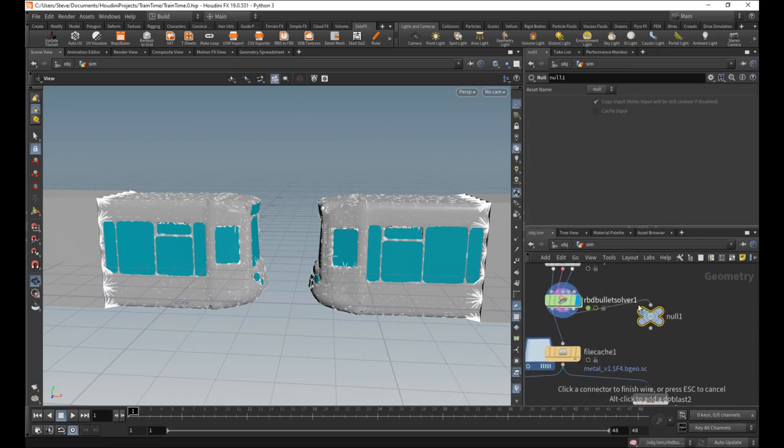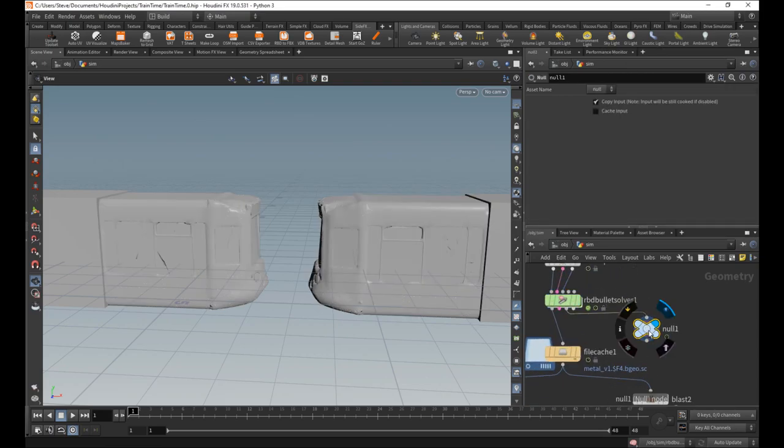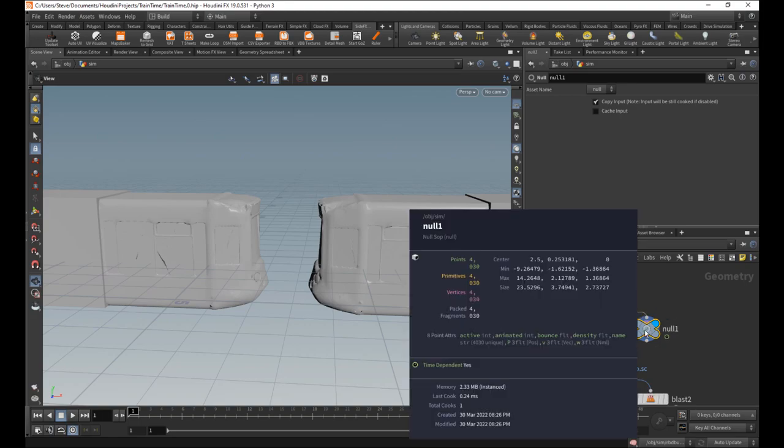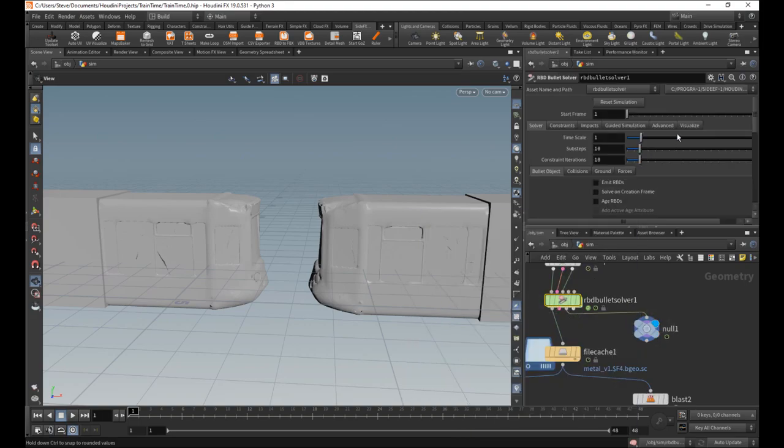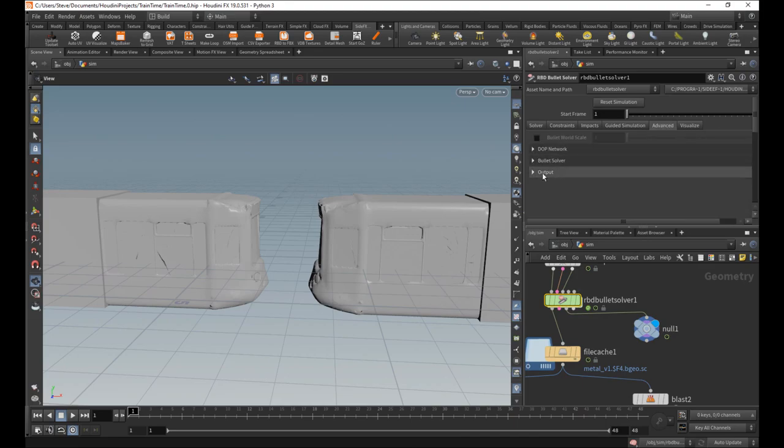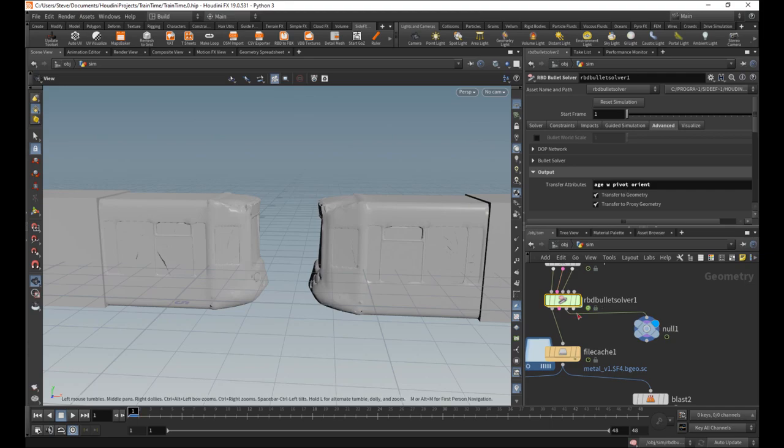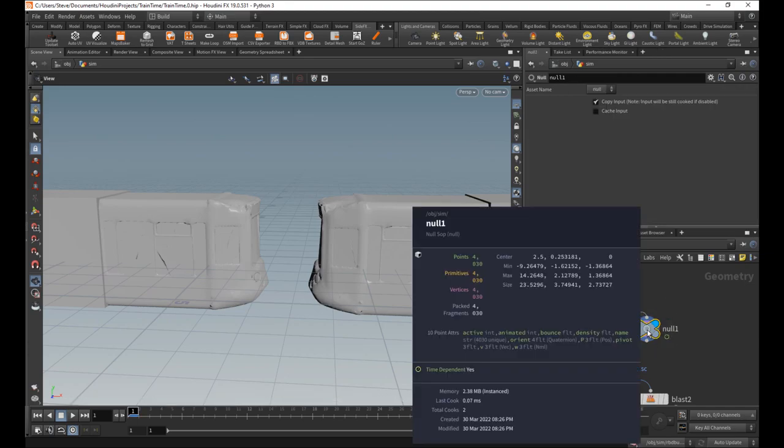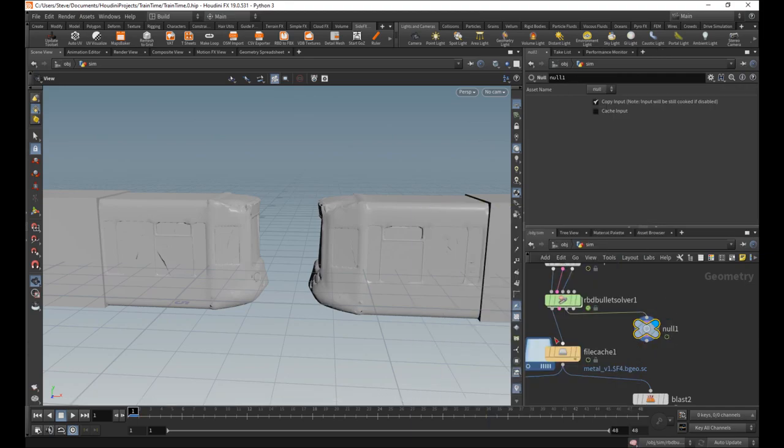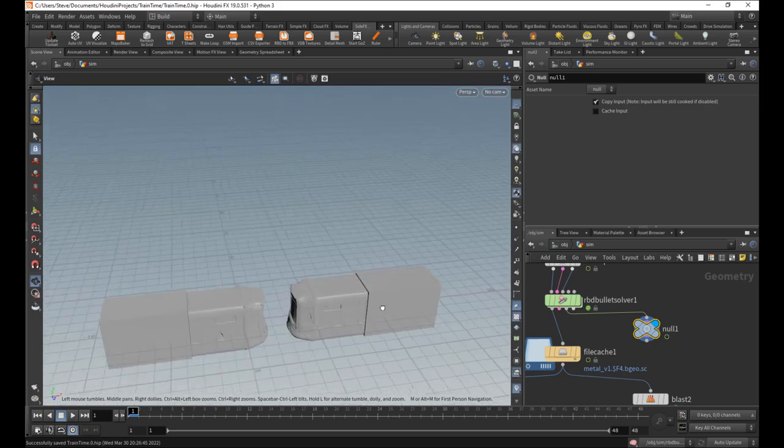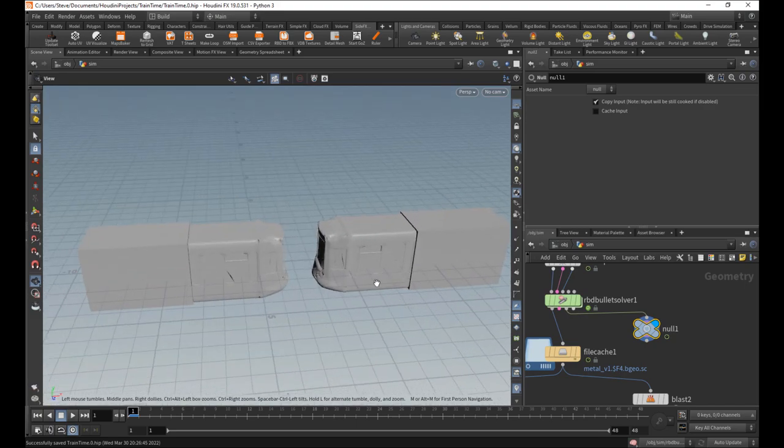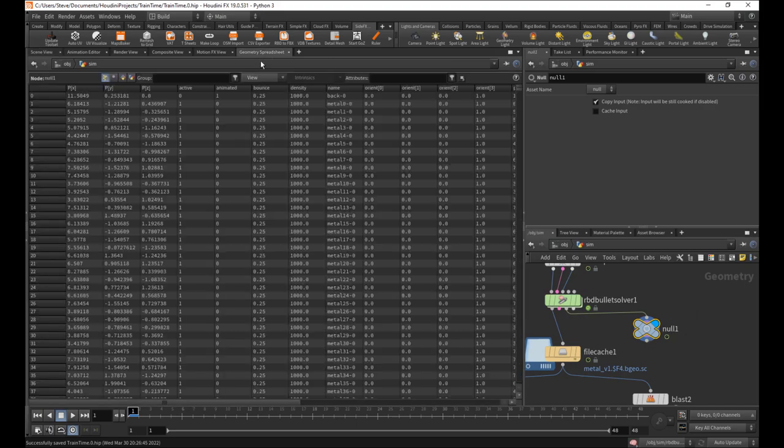You know, there is no pivot or orient. You can go here, go to advanced output, and put pivot and orient. And it will have it. The problem is, is that it's not really correct. It's mostly correct, but it's not completely correct.